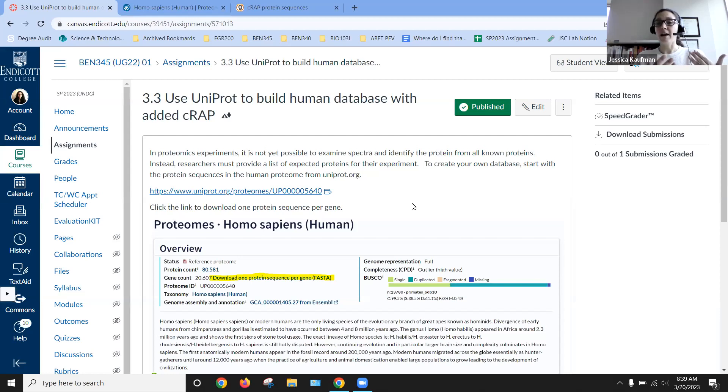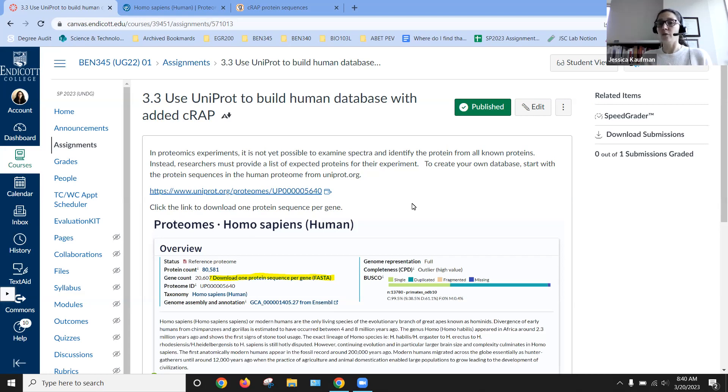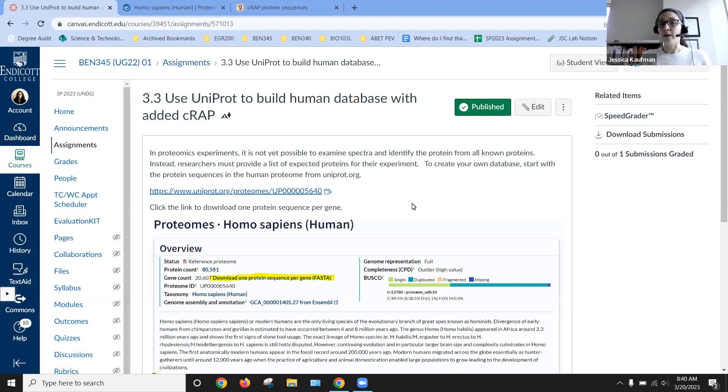And then the spectra that we might see can be generated. So we can compare a database and a library of spectra that we expect to see to our experimental spectra. And that's the basic process that we're going to do on Galaxy after this assignment.